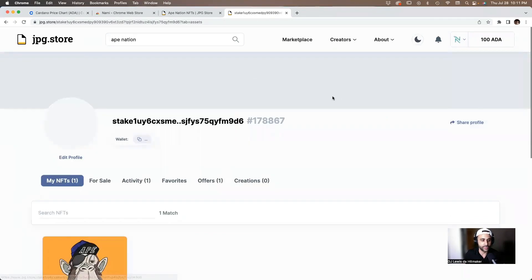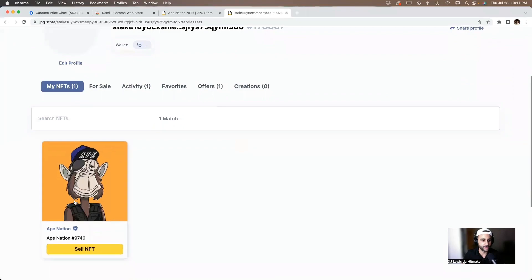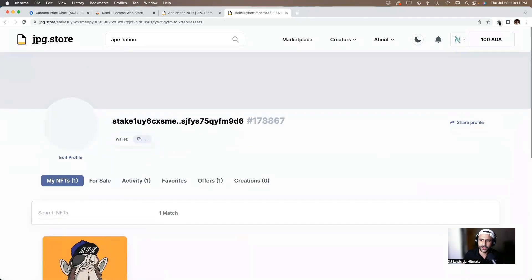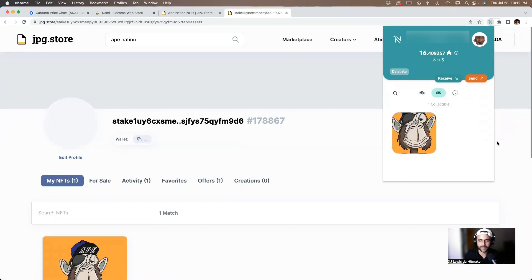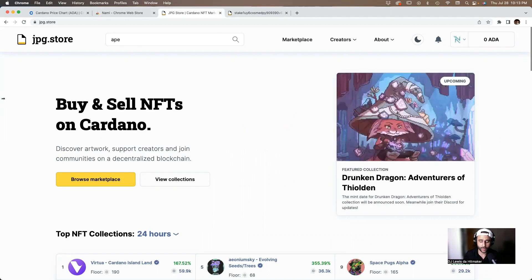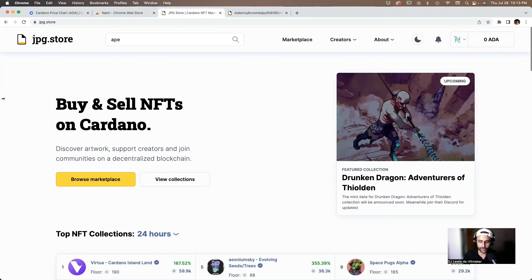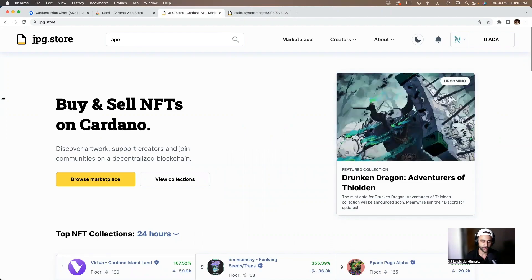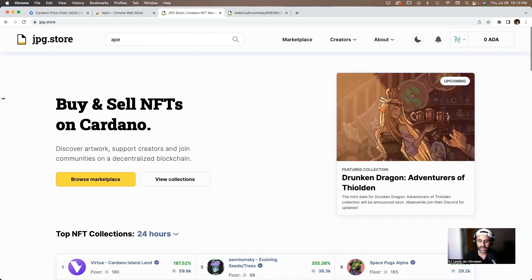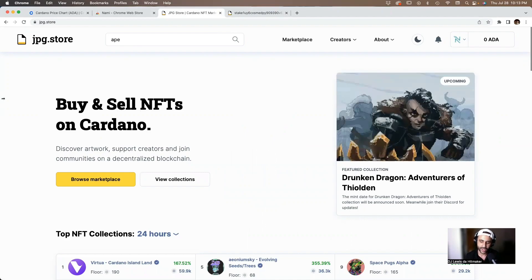Now that we purchased our Ape, we need to confirm it's in our Nami wallet. On jpg.store, click on your profile and you should be able to see your Cardano NFT right there — and there it is. You can also click the Nami extension, go to the middle icon, and you'll see your collectible — your Ape Nation Cardano NFT. That's it for today's video! Hope you enjoyed it. Make sure to comment, like, and subscribe, and I'll see you in the next video.